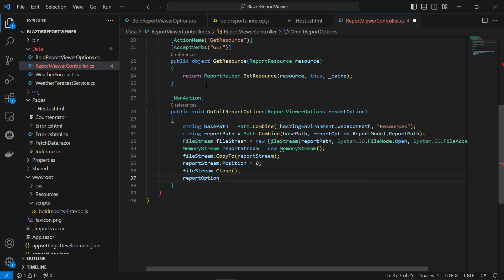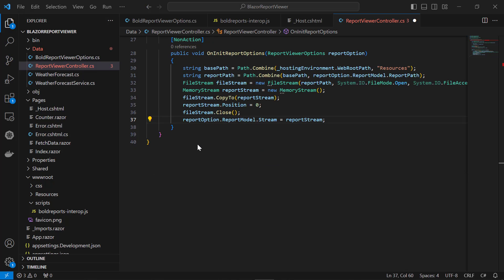Then, assign the report stream value to the reportOption.reportModel.stream variable.